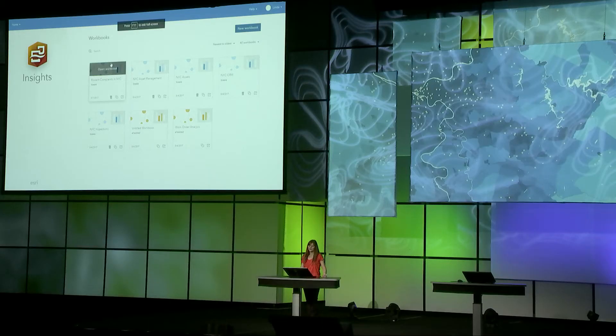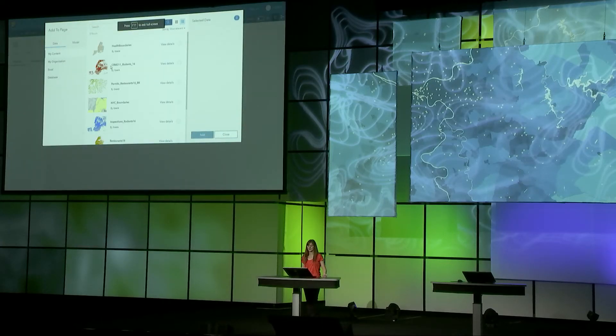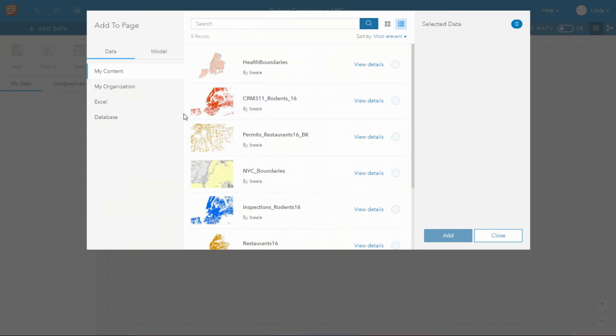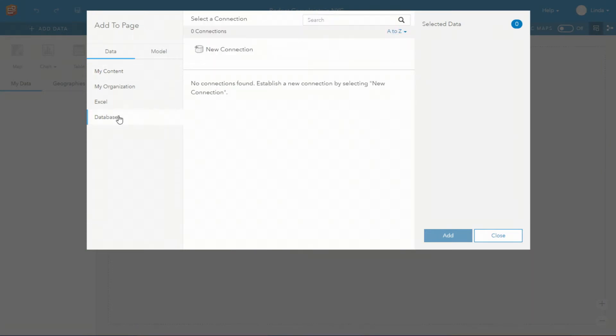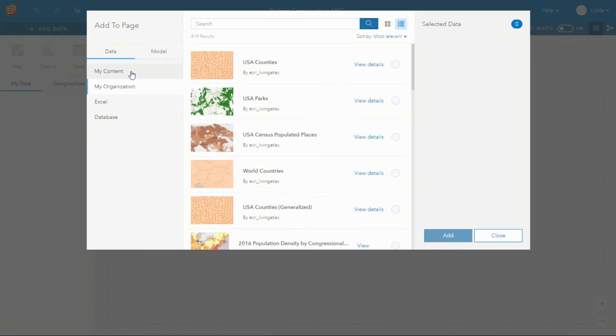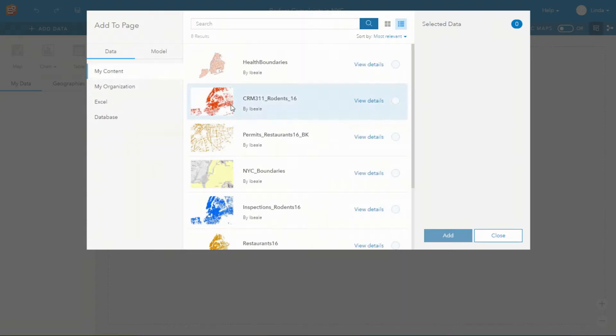You can easily add your data into Insights from a number of different data sources including SQL server, SAP HANA, spreadsheets, and of course your complete ArcGIS content.